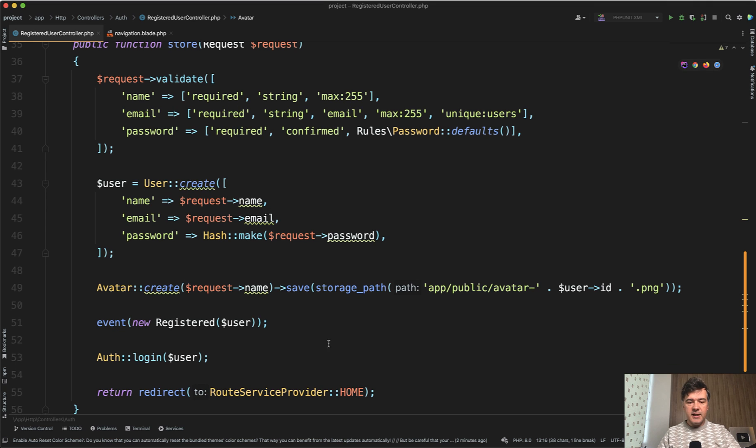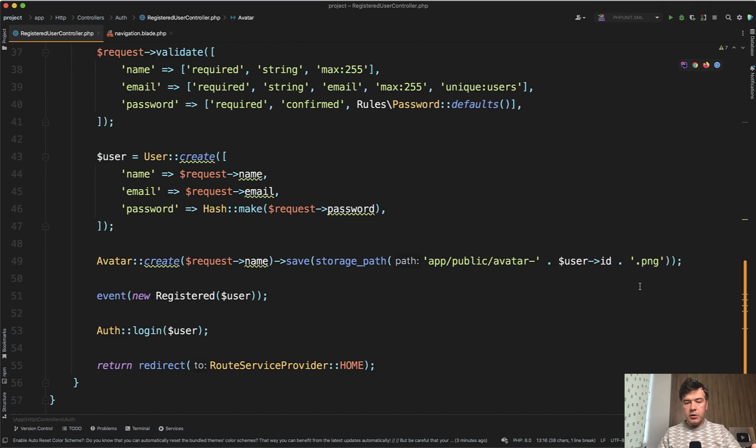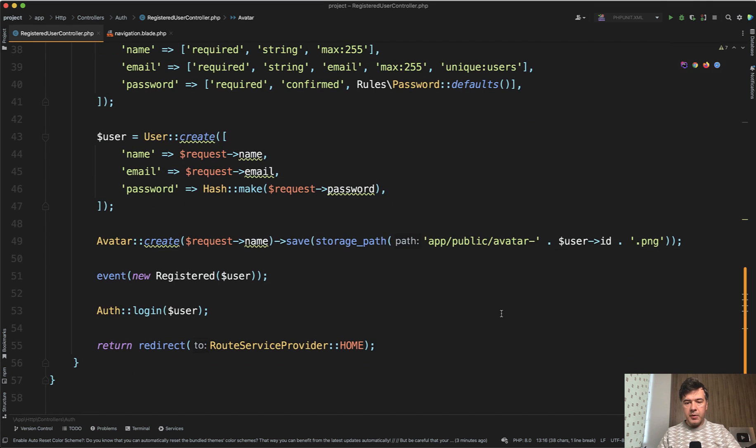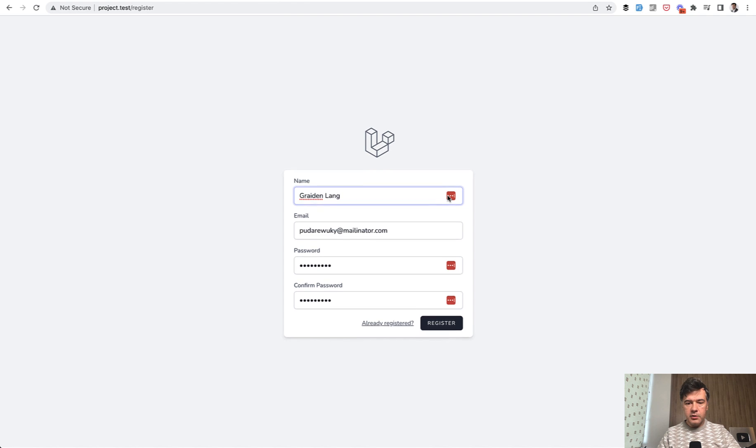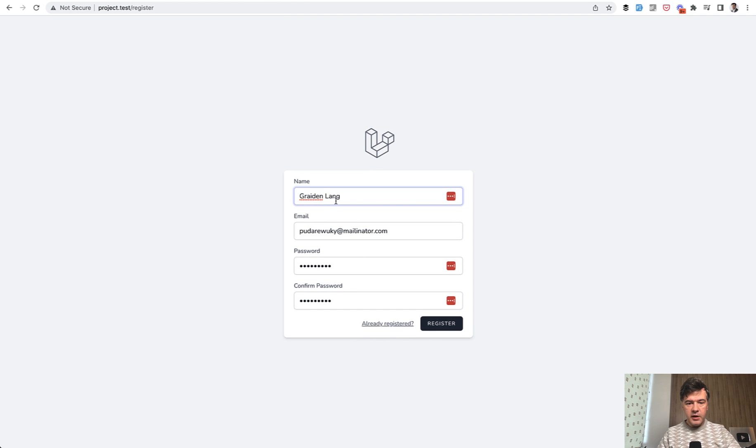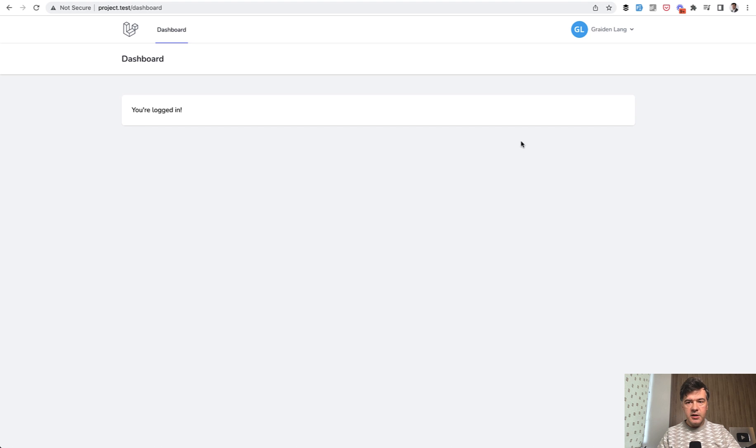Then you save that file wherever you want. In my case, I've stored it in the storage path. And then the result - if I try to register with Fake Filler Chrome extension, remember Grade and Length. So G and L are the initials.